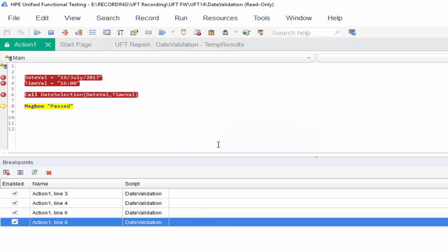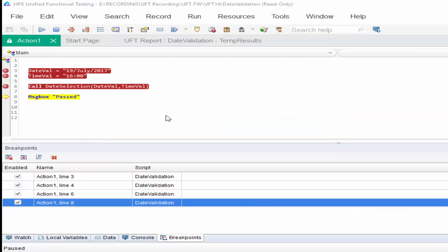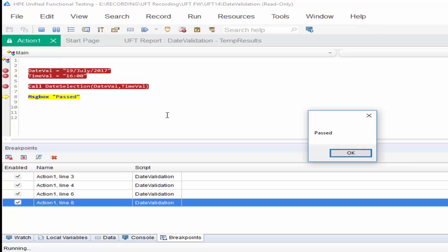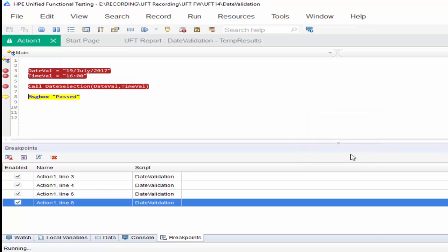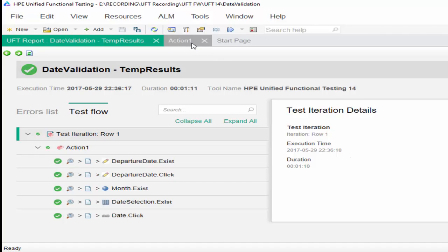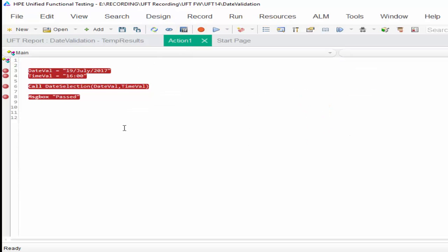19 date and 16 time is selected. But it didn't stop inside the function. The whole function is executed. Hope you understood the difference between step into versus step over.